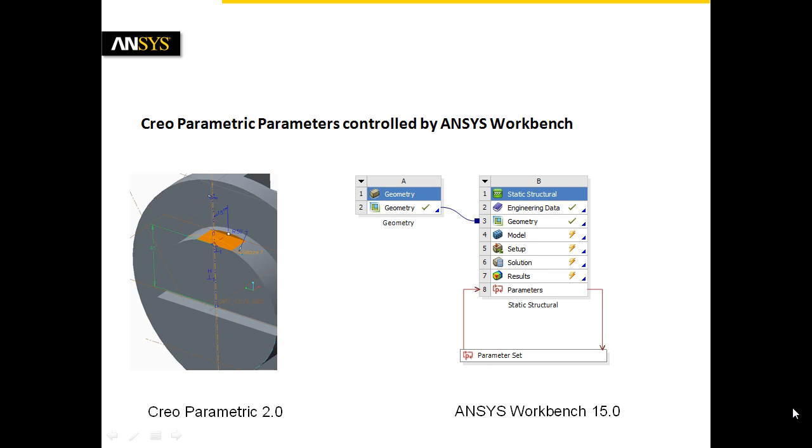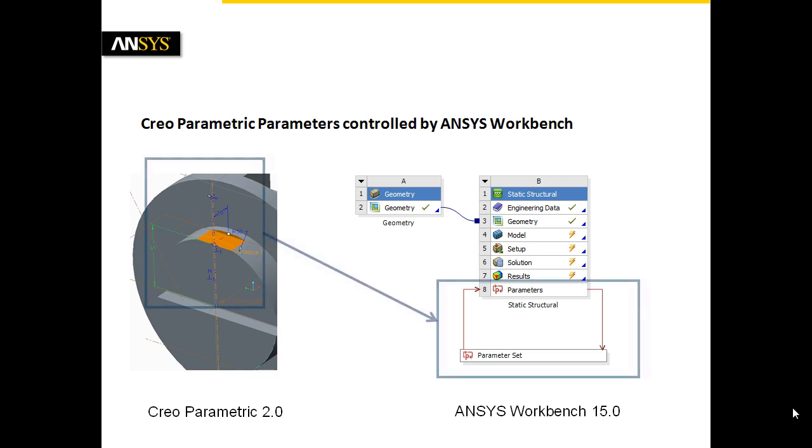The minimization of the support reaction forces as an indicator of manufacturing accuracy leads to an increase of production quality by meeting tight tolerances.